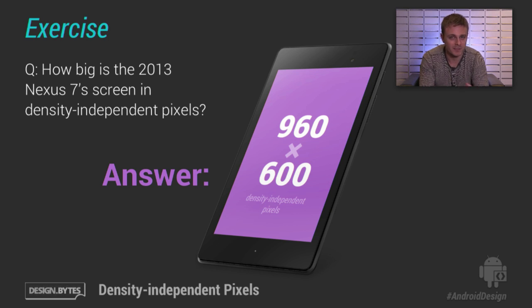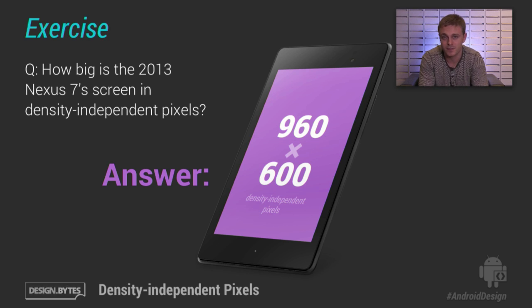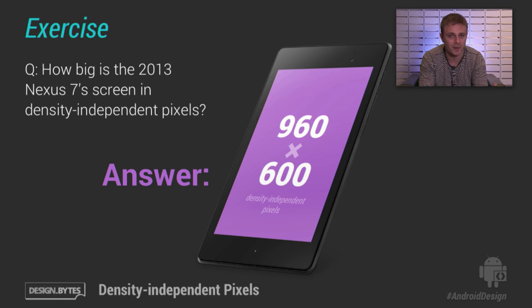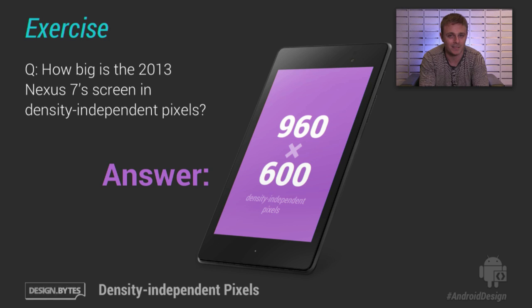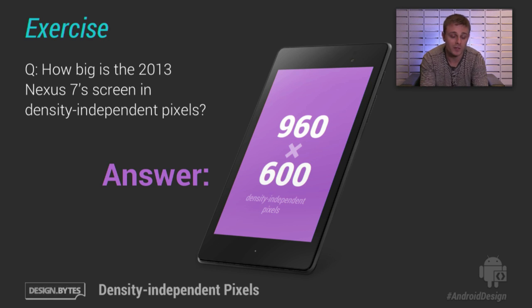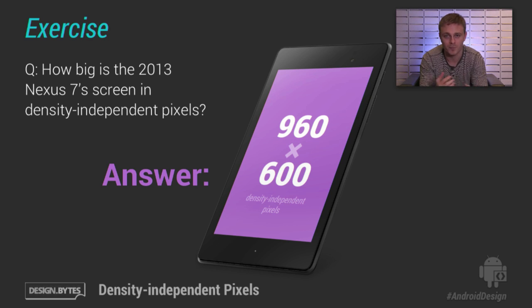So what's the point of this calculation? Density-independent pixels better capture device physical screen size. Pixels could be the same across devices of different screen sizes — for example, a medium density tablet at 1280 by 800 pixels and an extra high density phone at 1280 by 720 pixels have almost the same pixel resolution, but that phone will have a much smaller screen resolution when measured in density-independent pixels.